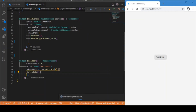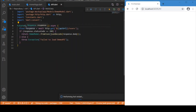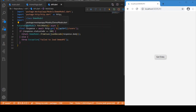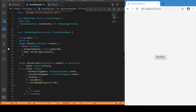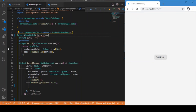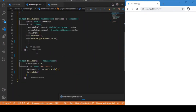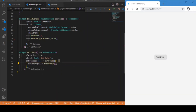The fetchData function returns a DemoModel of type Future. We need to capture that, so we define a variable of type Future<DemoModel> and name it futureModel. When the button is pressed, we assign the result of fetchData to futureModel. This futureModel is essentially an instance of DemoModel wrapped in a Future.